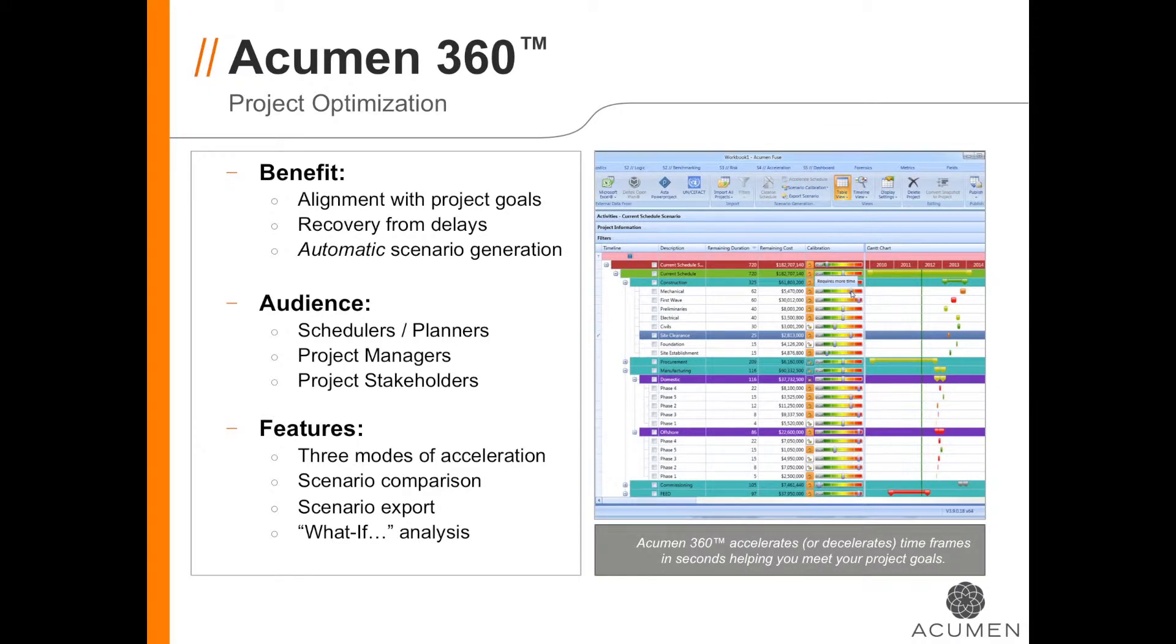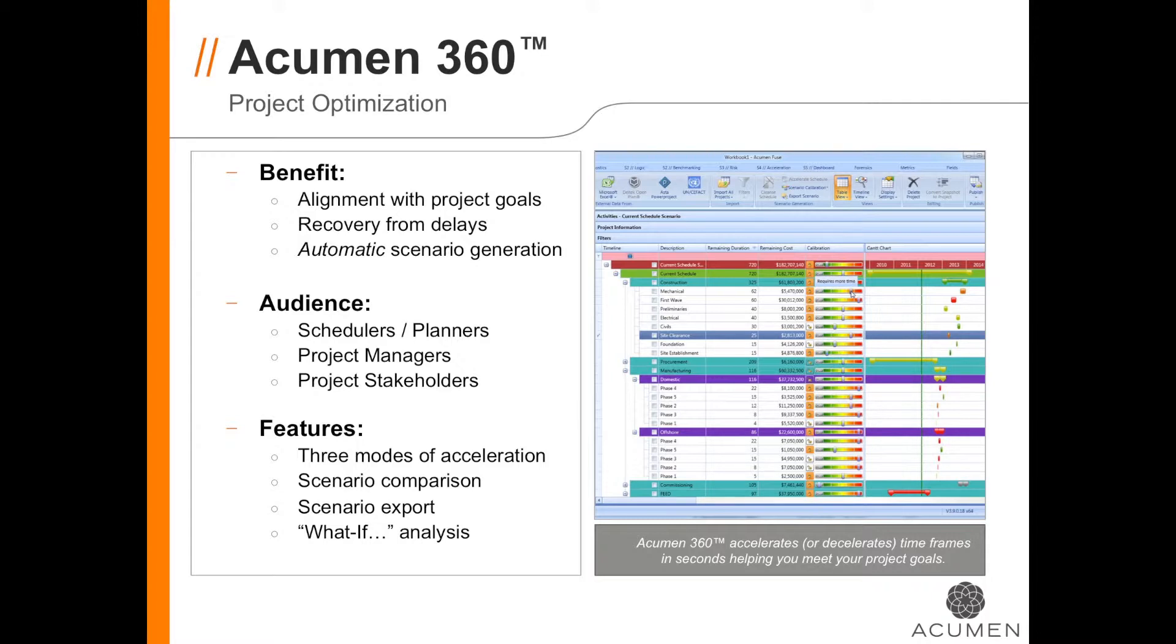We know that's not always possible, but Acumen 360 equips you with the tools to see what it would take to expedite your plan. In fact, as the scenario takes shape, you can compare it to your original plan. If the project team agrees that the expedited schedule can be performed, it can be exported from Acumen 360 into your project scheduling tool.